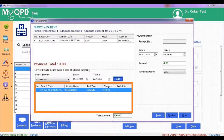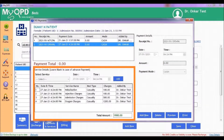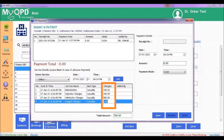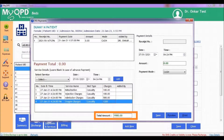You can add more such services against the patient. If the charges for a service are flexible, you will see zero — in that case, your staff can enter the charges. If the charges are fixed, then the charges set while configuring the services will be shown. The total amount of all these services will be seen in the Total Amount section.